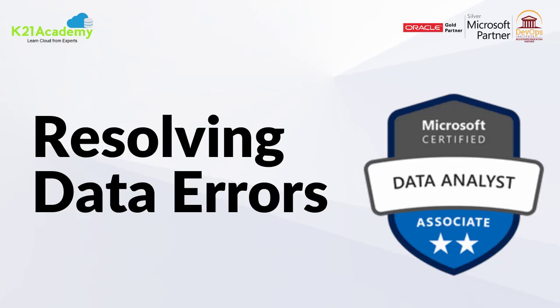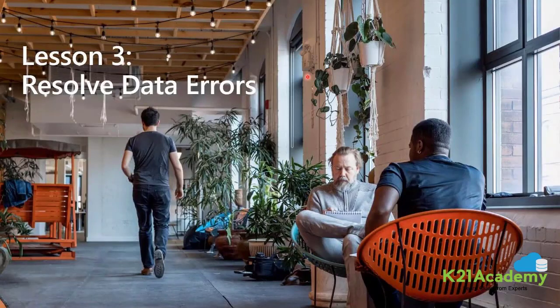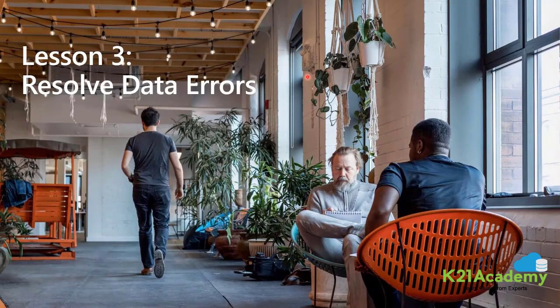Hello everyone, welcome back to another session by K21 Academy. Today our expert trainer will be discussing resolving data errors. Let's get into the video. Next is about resolving data errors and how we will be able to resolve them.